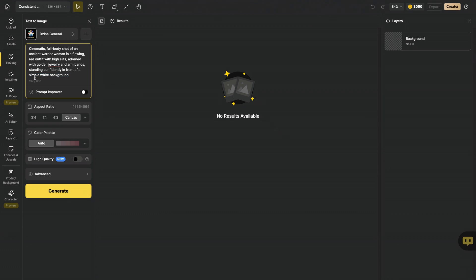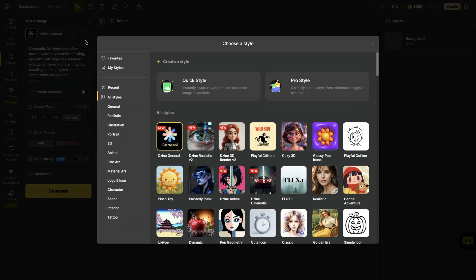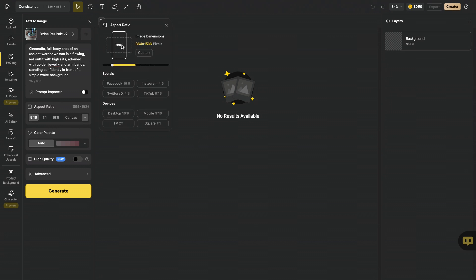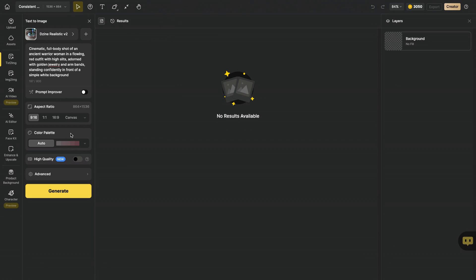Standing confidently in front of a simple white background. This simple background will be extremely helpful in the upcoming steps. As the next step, I will choose Design realistic version 2 engine because I want to create a realistic looking character.